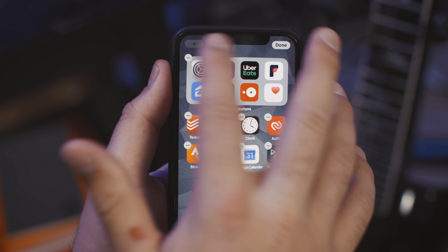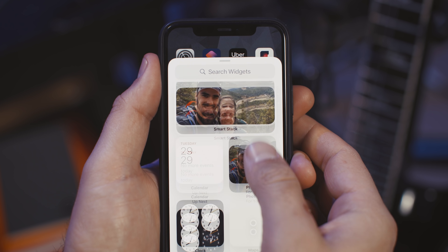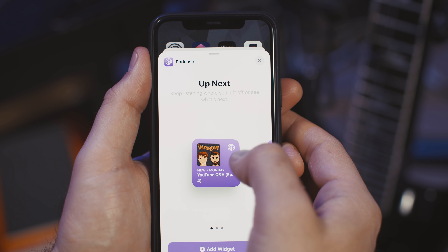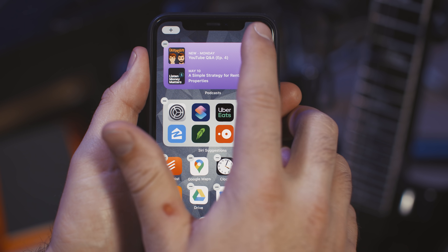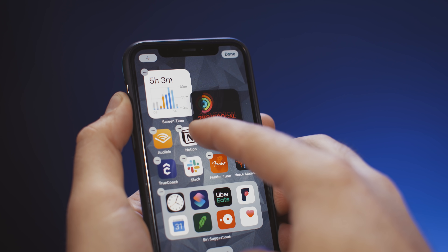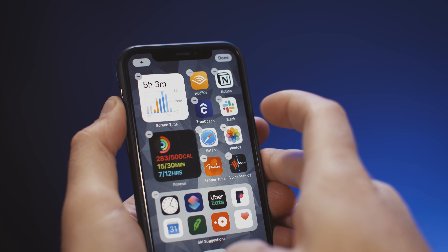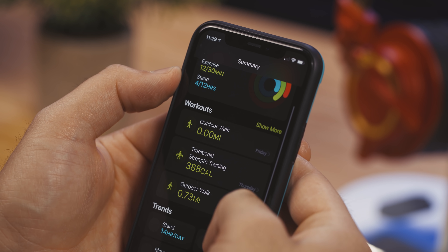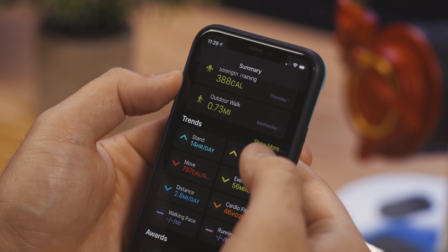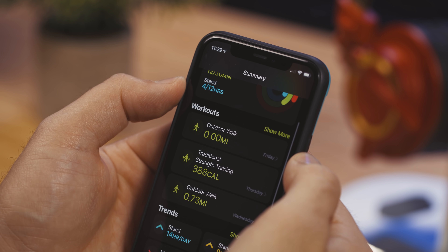iOS 14 came out of beta just about a week or two ago, and I think most people would say the most exciting feature is the ability to put widgets on your home screen and to customize them. As somebody who's been using an iPhone since 2011 or 2012, this has been something I have been wanting for a really, really long time.